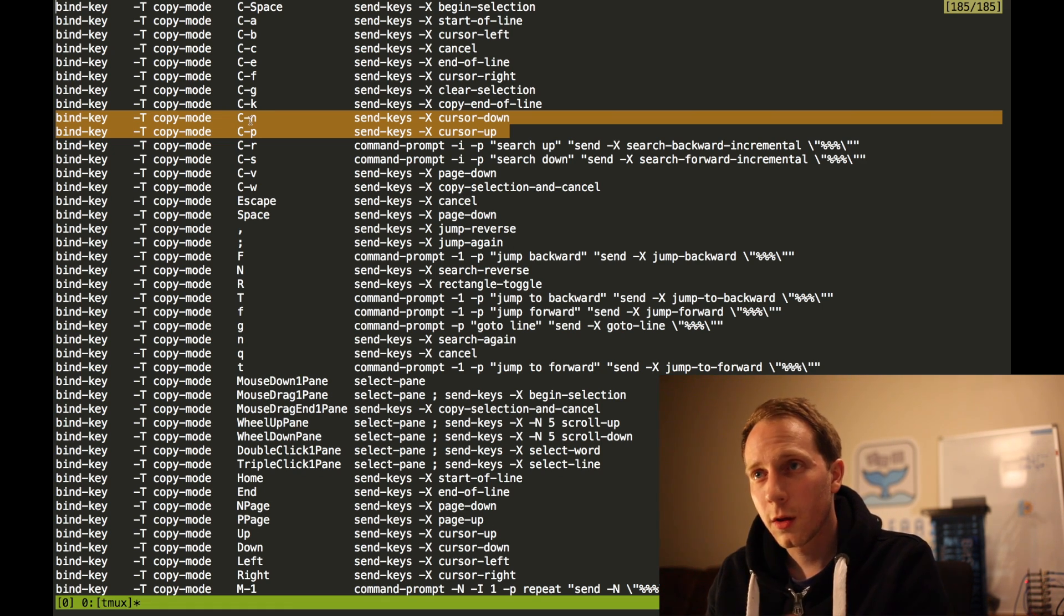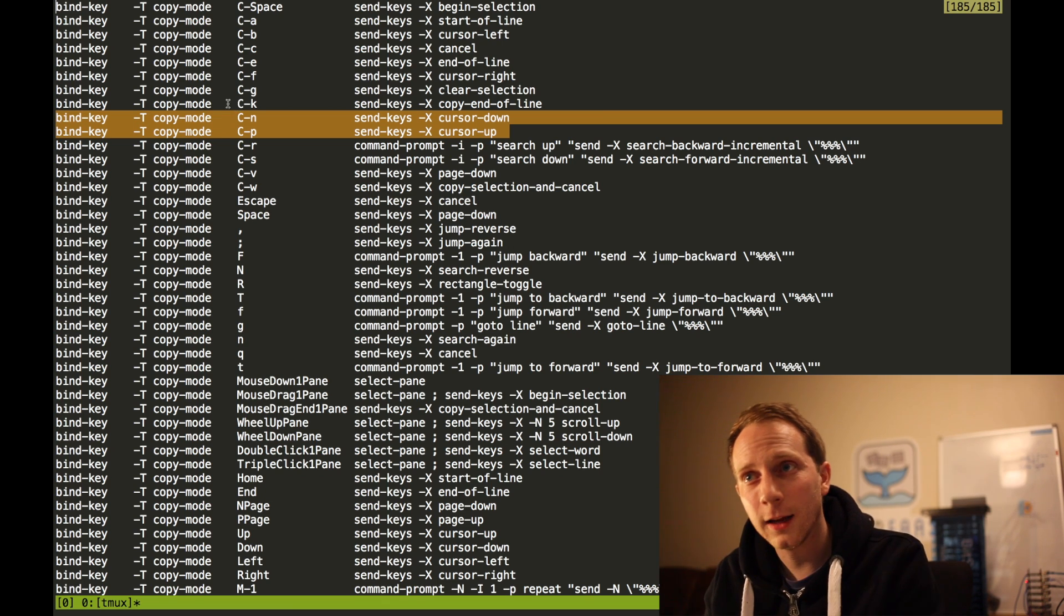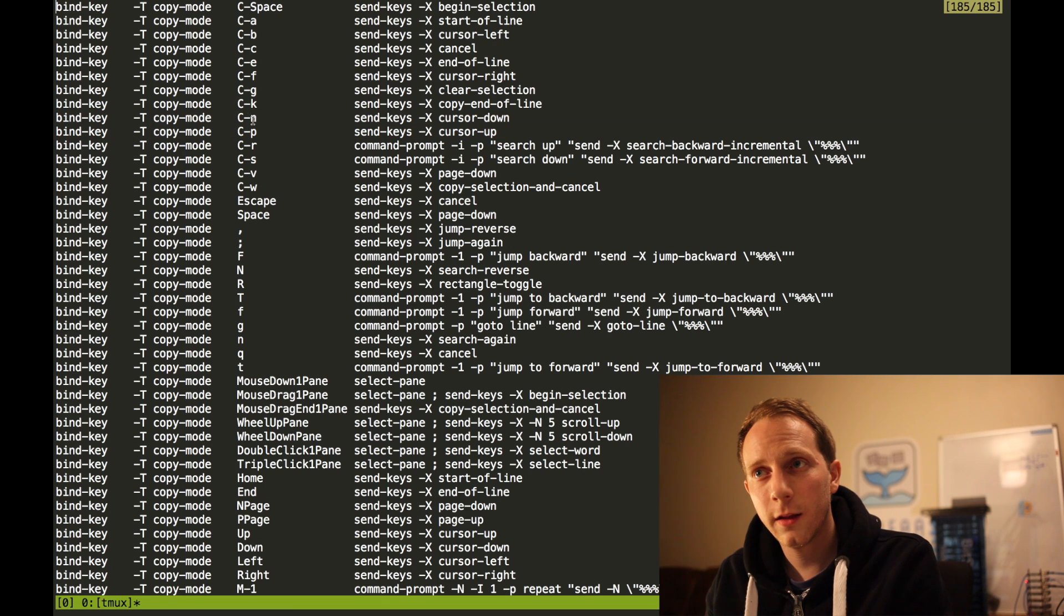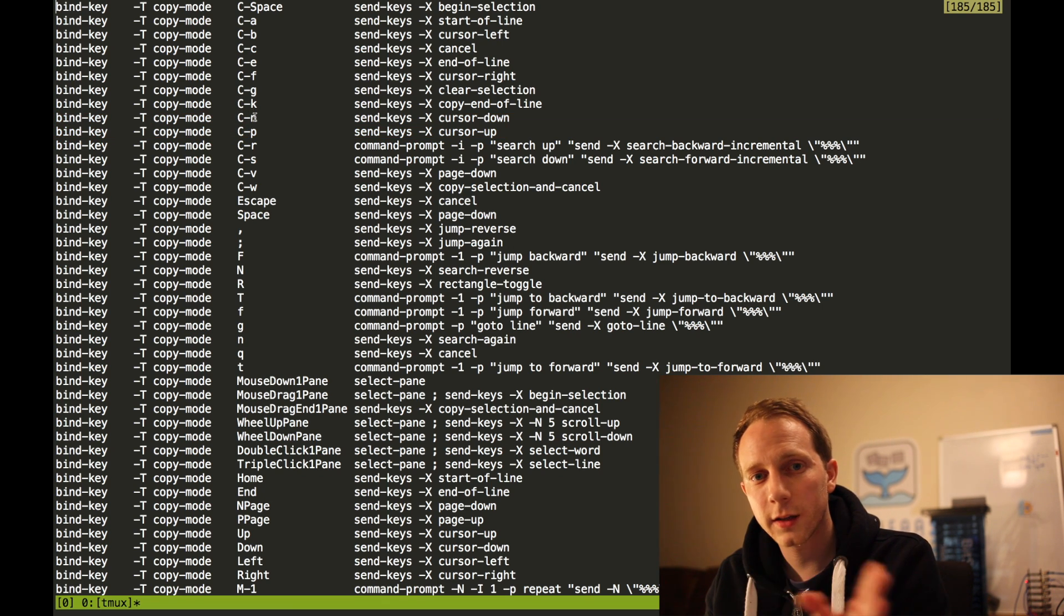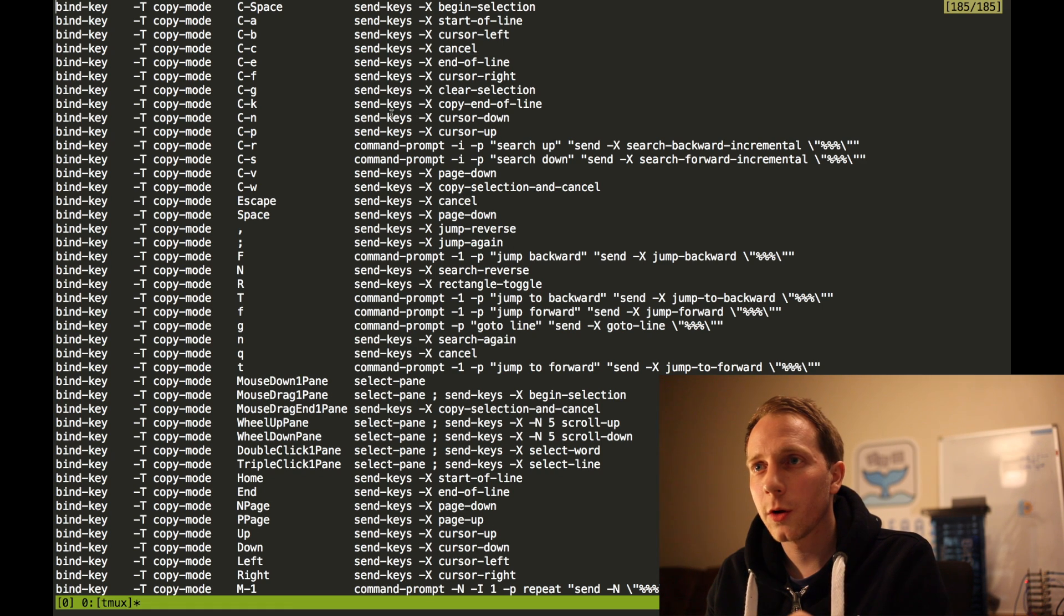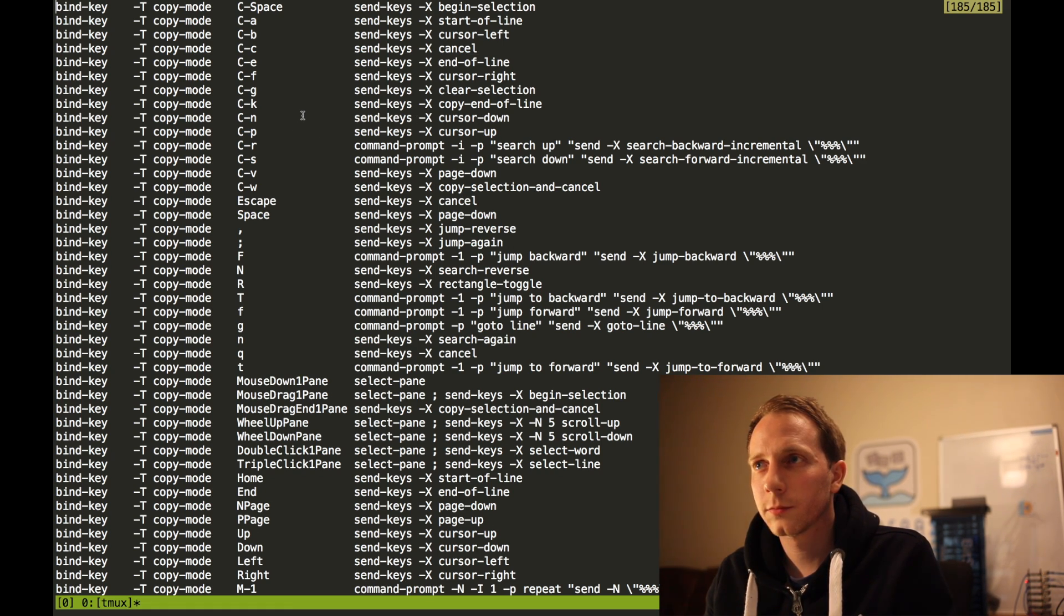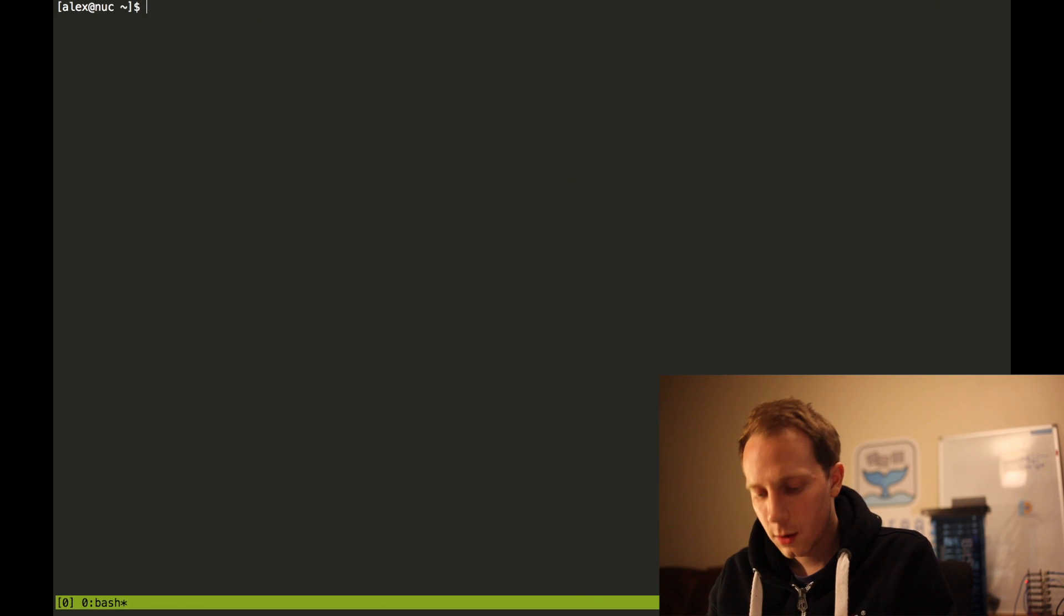But I do know that if I hit ctrl and B and then anything on this side next to a C, that it will do this command over there. So let's give that a quick shot.